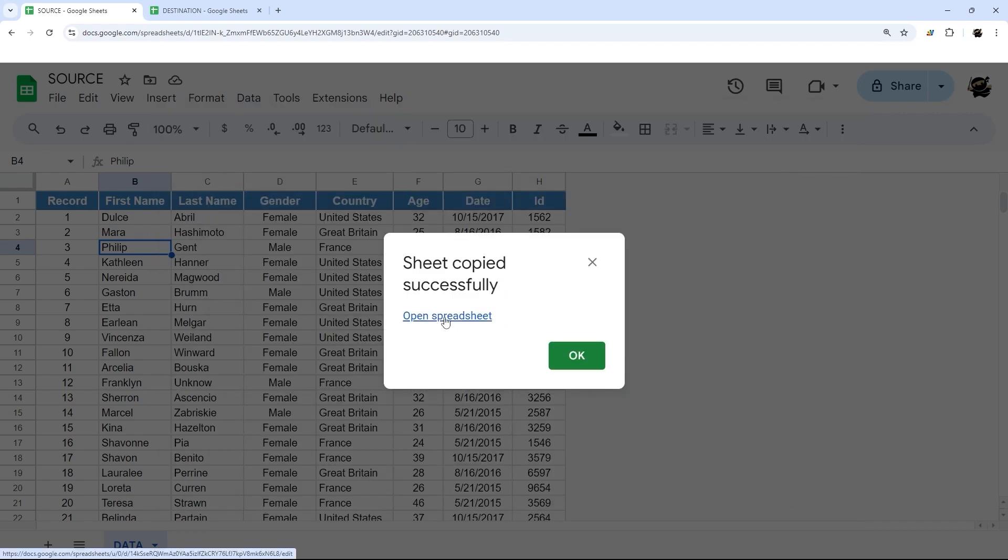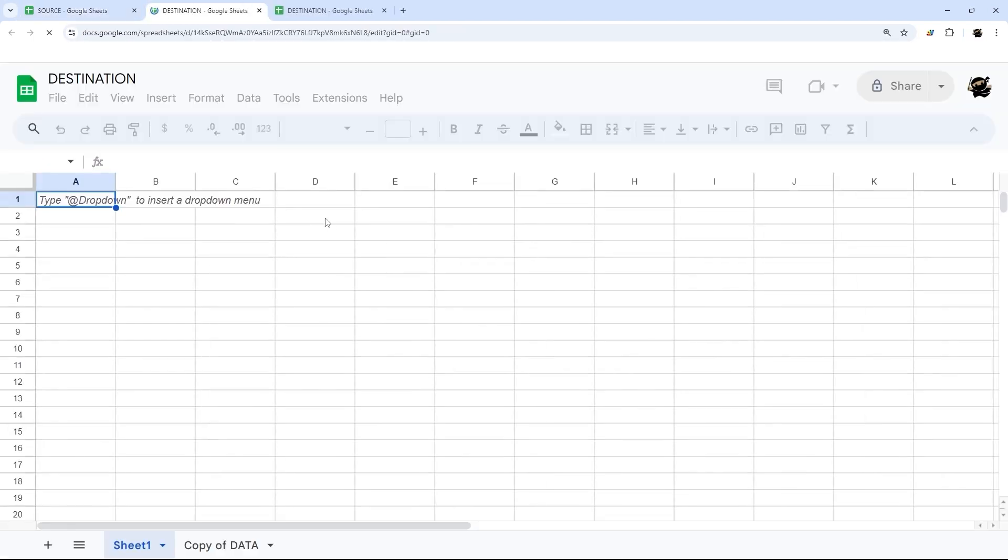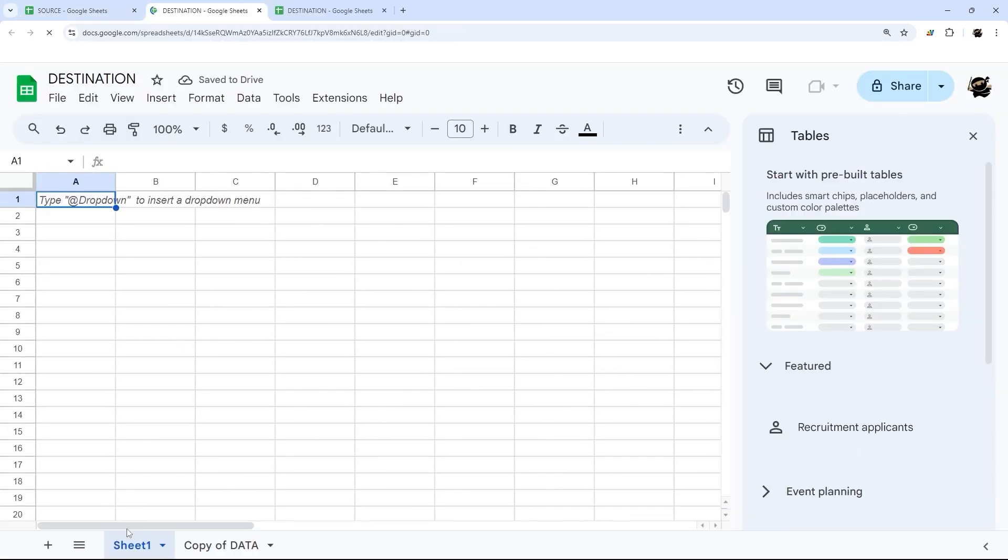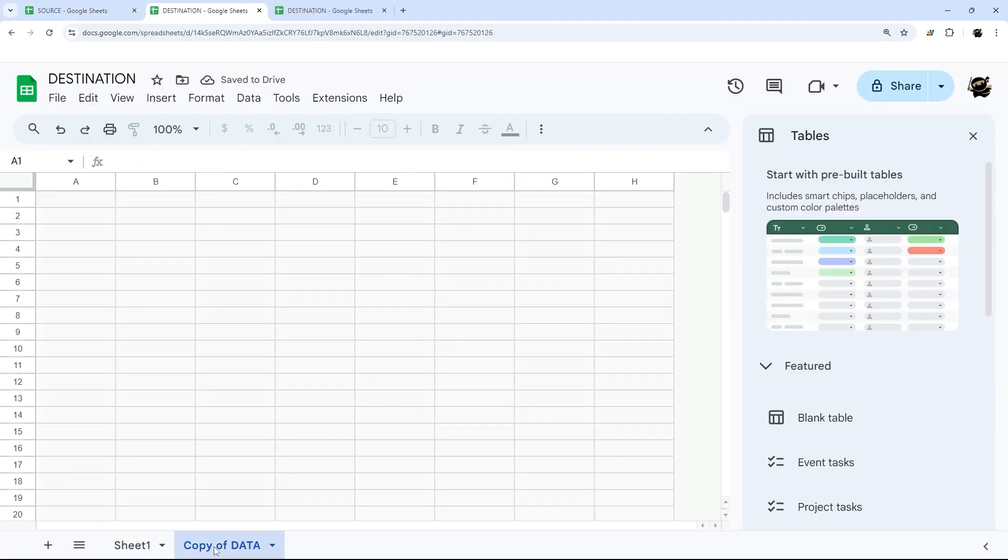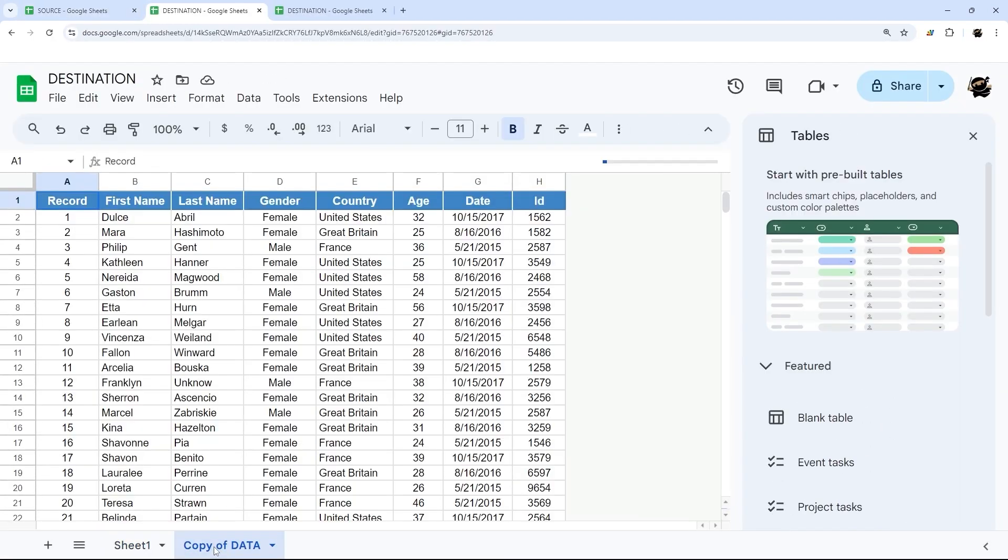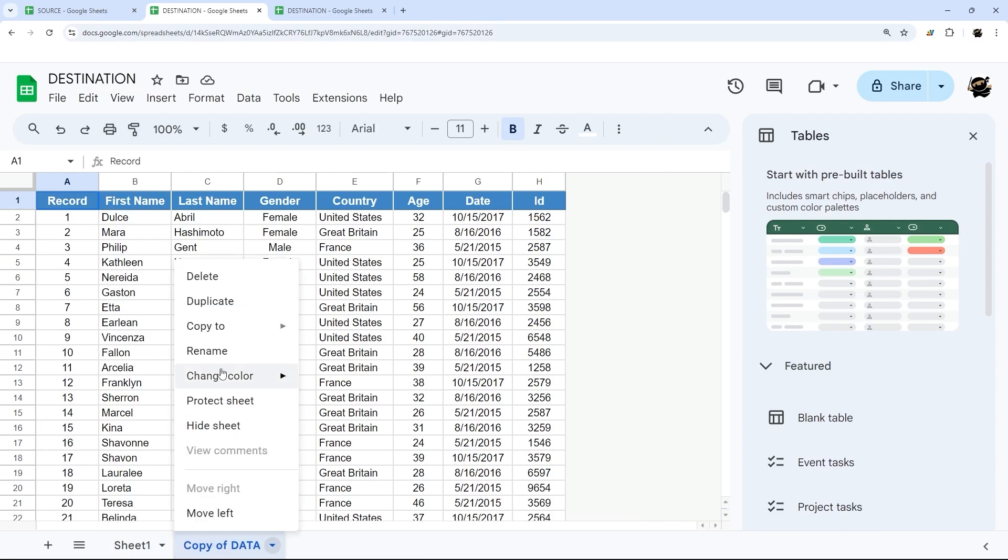You can optionally click open spreadsheet if you do not already have it open, and it'll show up here. It always shows up as 'copy of' so you can quickly and easily spot where it is.